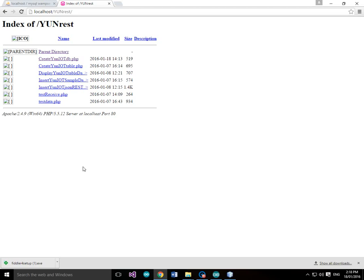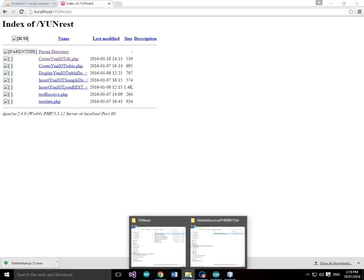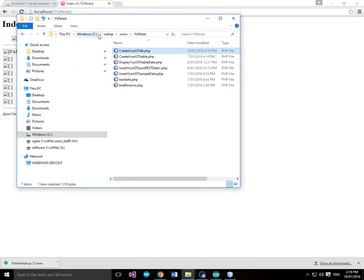Steve Gale here. What we're going to do now is create the database table for the yun-iot data. I've got this folder called yun-rest under the root of the WAMP server, and it holds some PHP scripts, one of those being create-yun-iot-db. We'll have a look at that in NetBeans — it's at C:/WAMP/www/yun-rest/create-yun-iot-db.php.